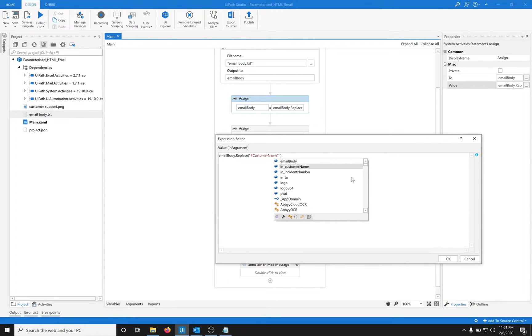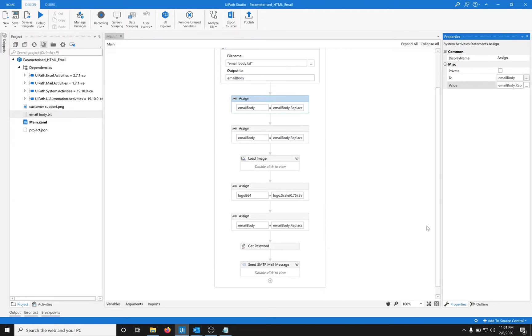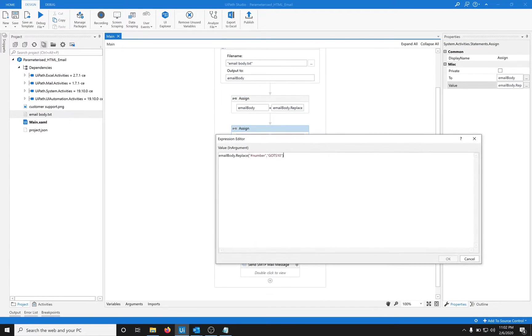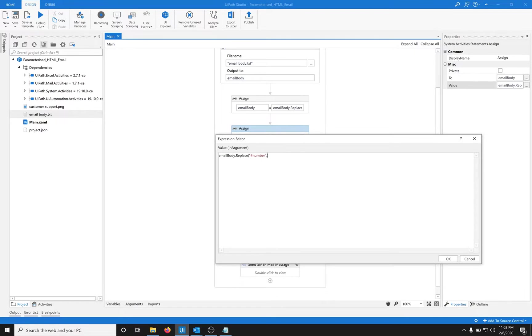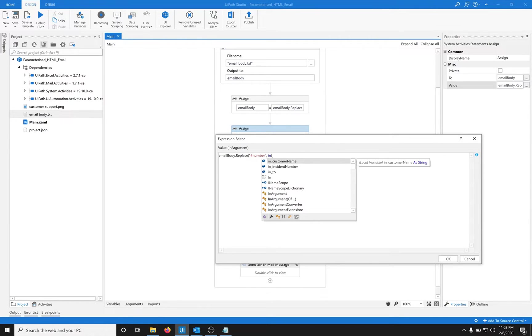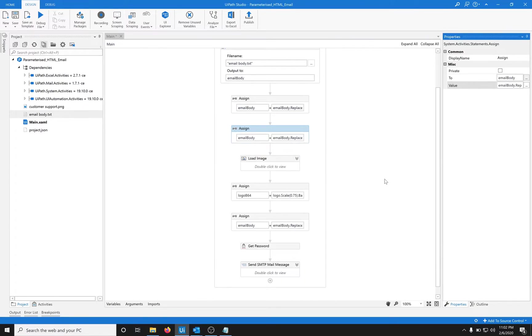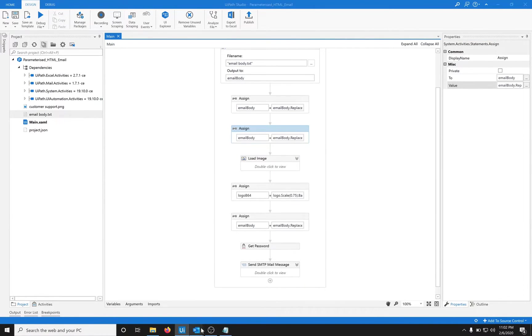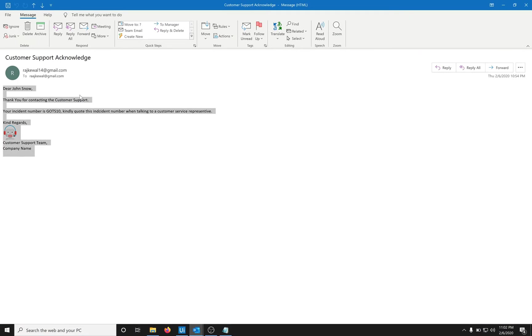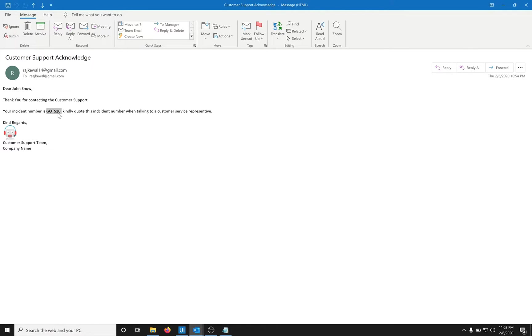Then we have the incident number. Let's parameterize this as well, and that would be incident number. We have now parameterized the name and the incident number.